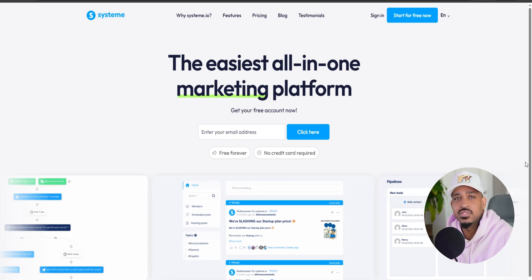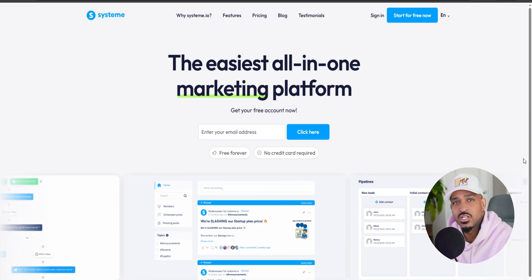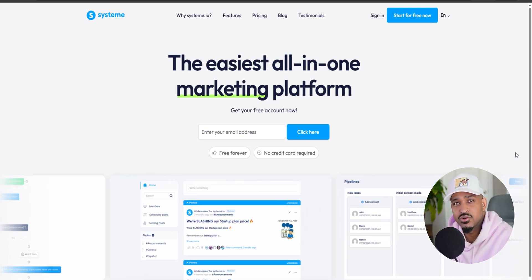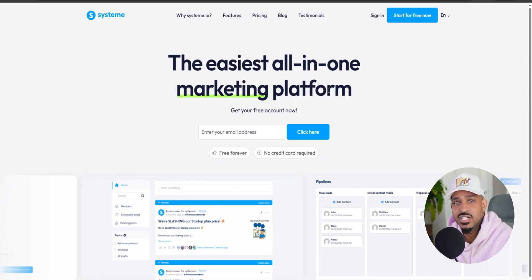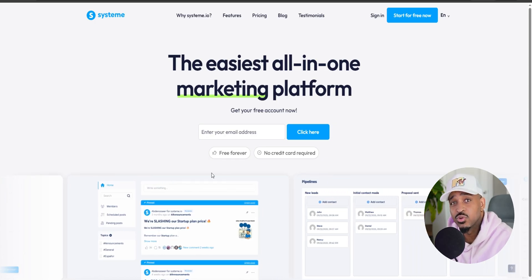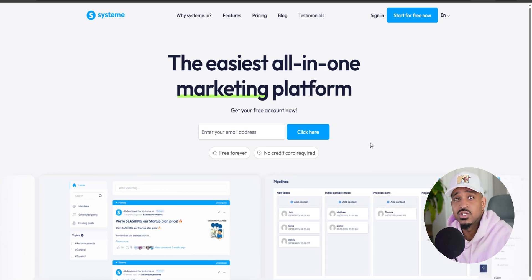Thanks for checking out my System.io tutorial for beginners. In this video, I'm going to walk you through exactly how to set up a simple funnel inside System.io.